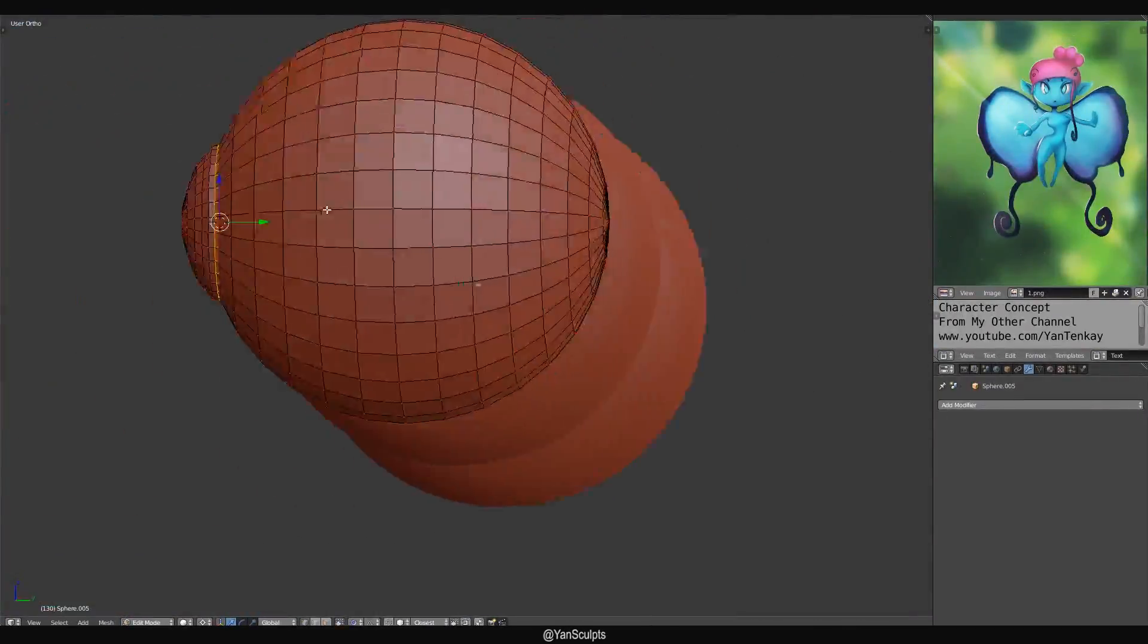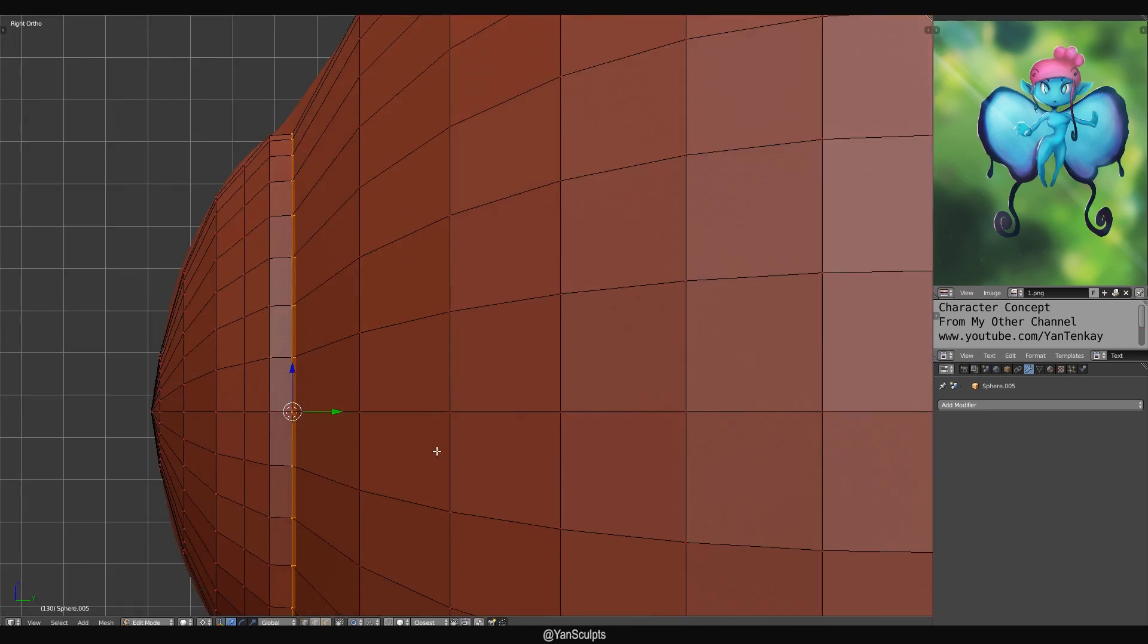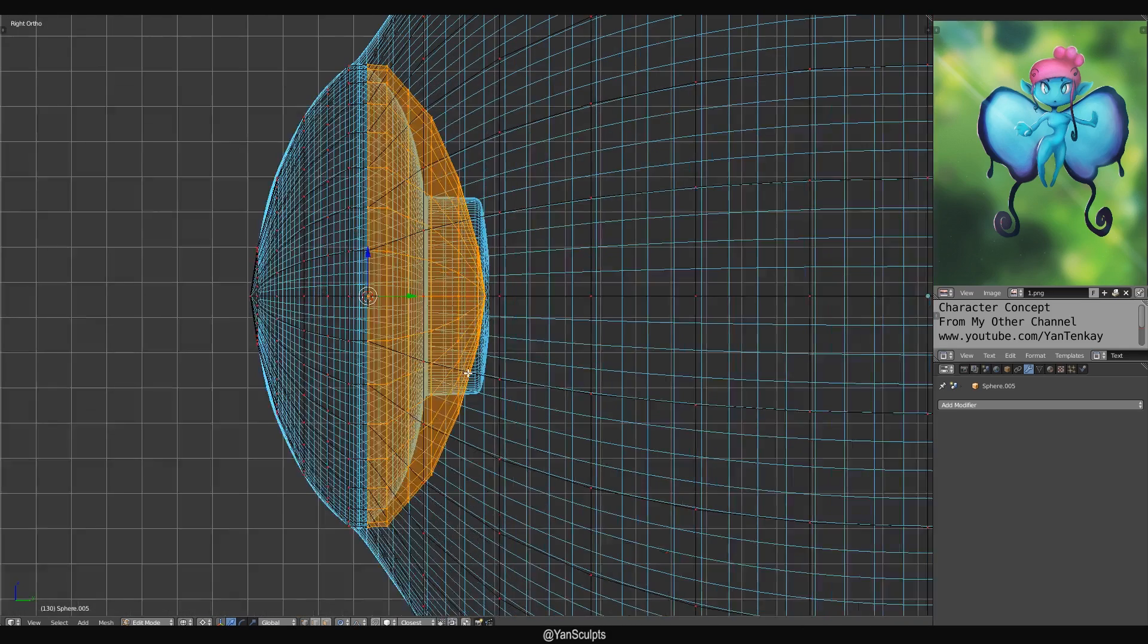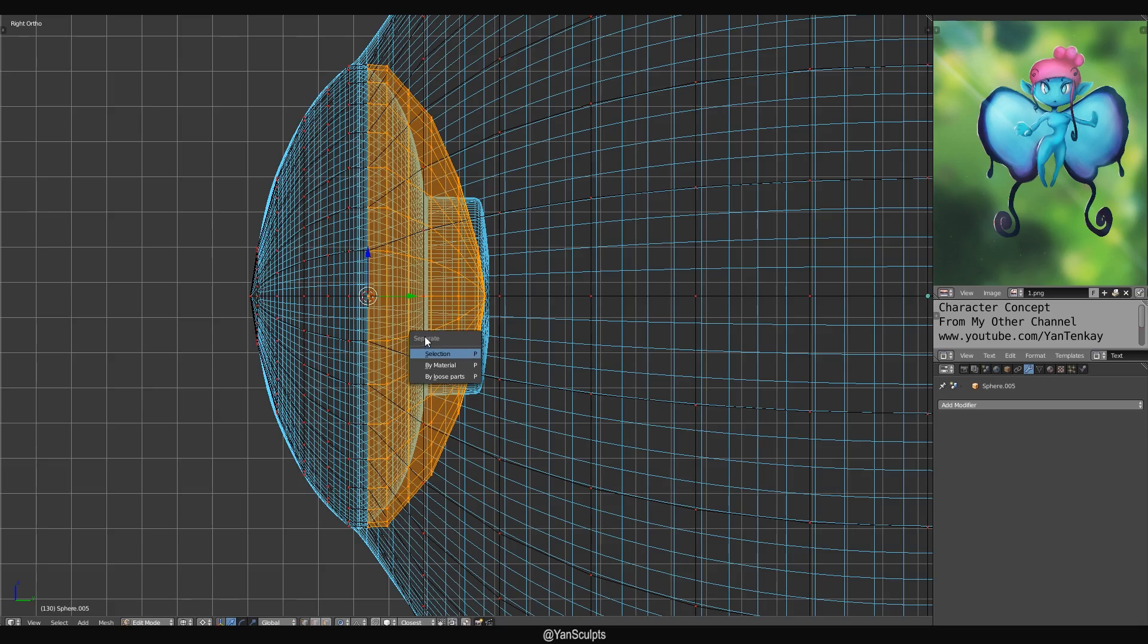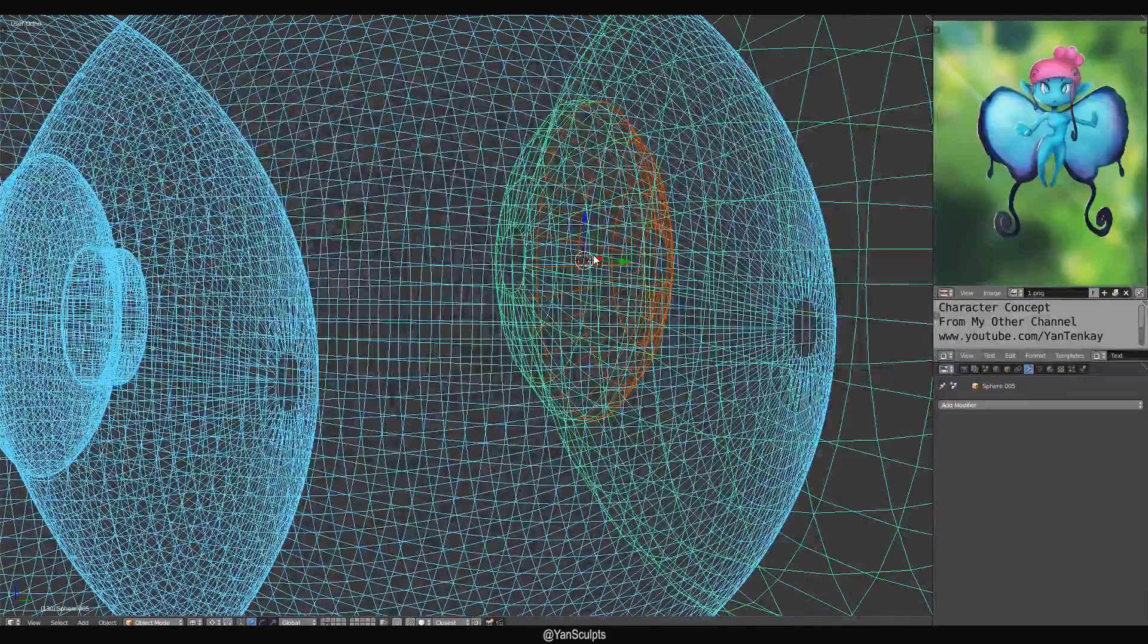And once I do that, as you can see, it's very precise, which is pretty cool. I could separate that with P. P is separate. Separate the selection.